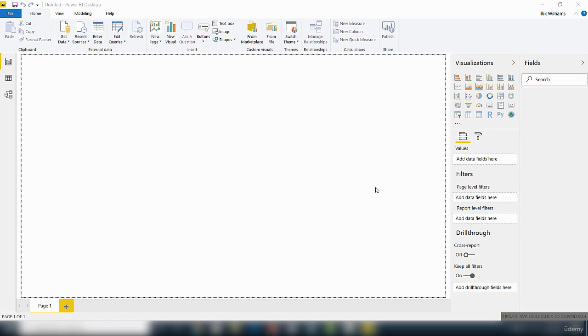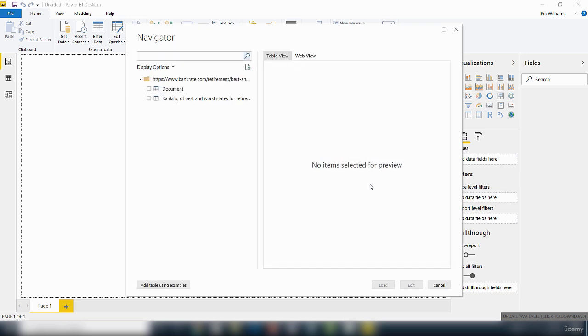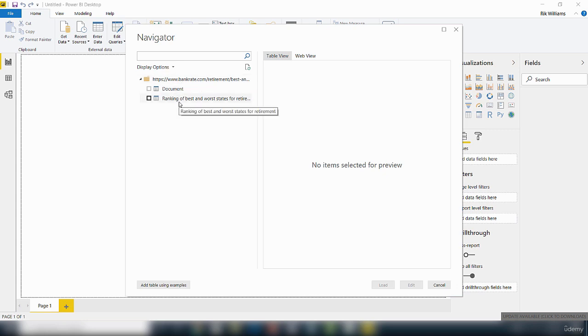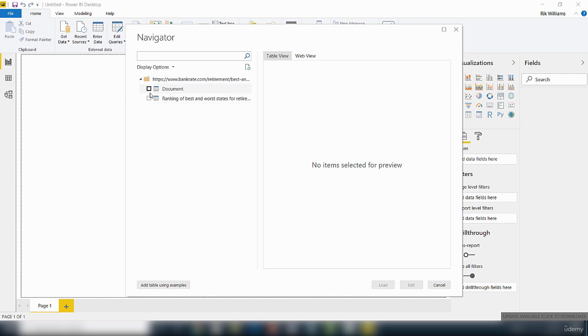It's trying to connect to that data. What's happening here is that the query functionality of the Power BI desktop contacts the web resource and shows inside this Navigator window what it has found. You can see here it's found the document which relates to the site, and it also contains a table. Now what we're interested in here is this table.